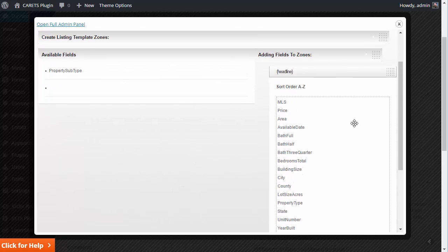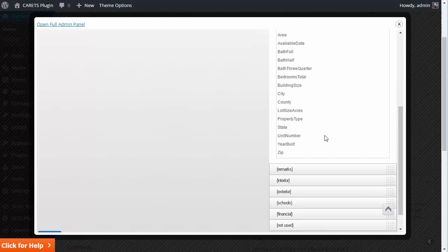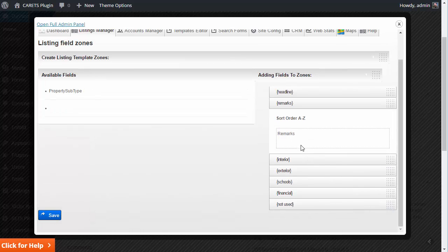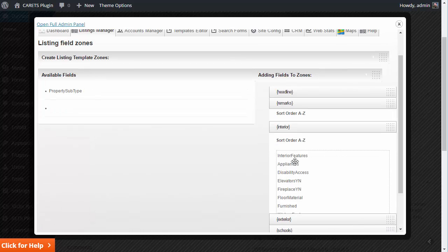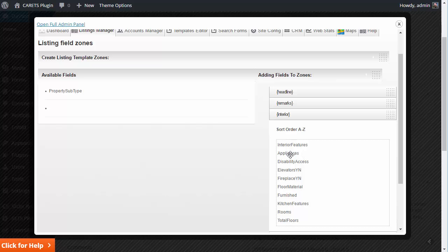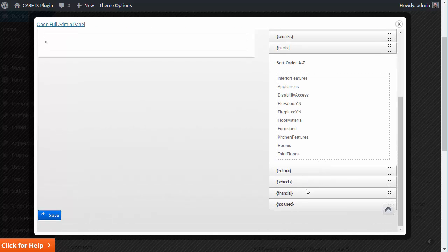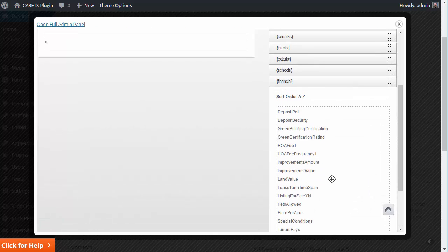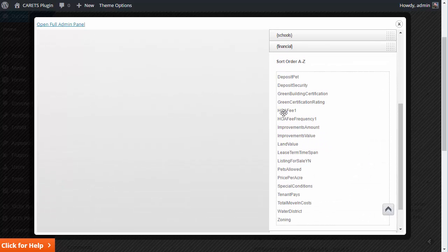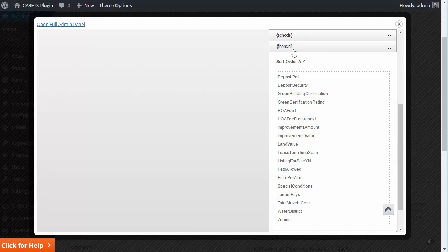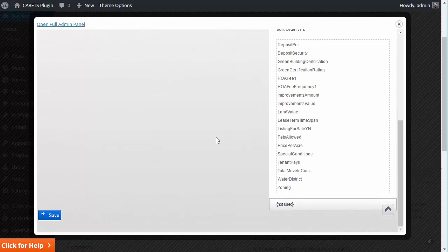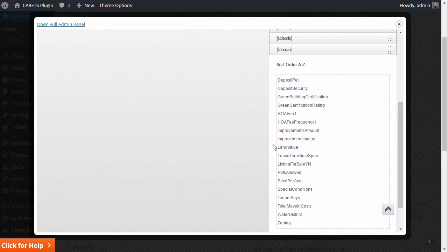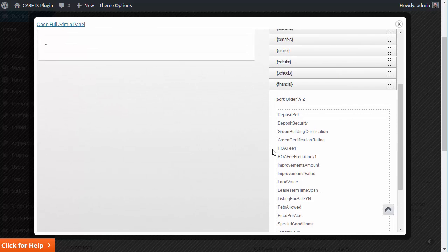So anyway, I'm all done. I've already got all this stuff. Remarks is just the remarks. Interior is only interior information. Financial, basically anything to do with HOA, lease terms. I actually on most of my projects, I do financial or miscellaneous or something like that or other. And that way, anything that just doesn't fit into interior, exterior, or headline or remarks can go into this.